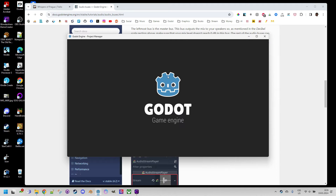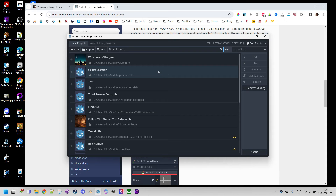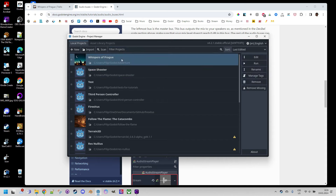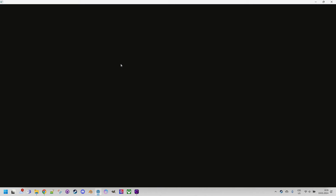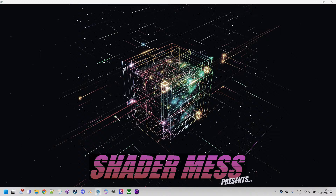Let's open Godot and open the game I mentioned. Let's wait a couple of seconds — seems to be slower today. OK, here it goes.